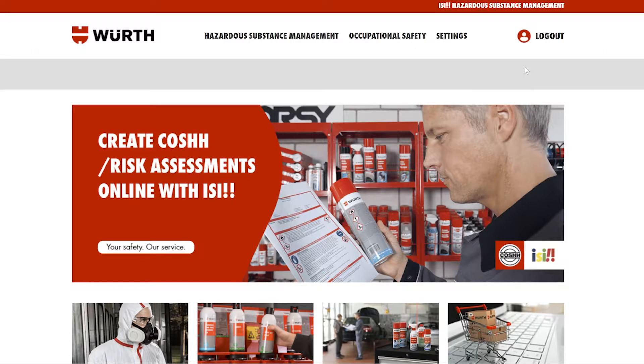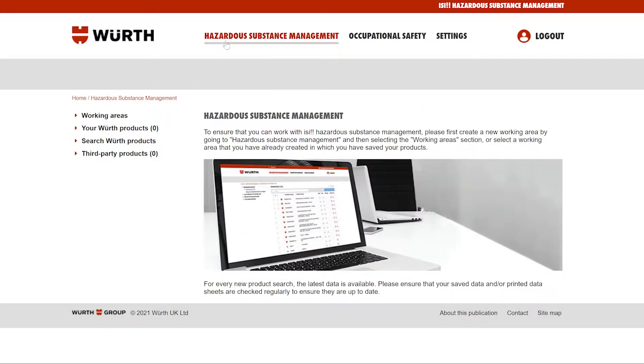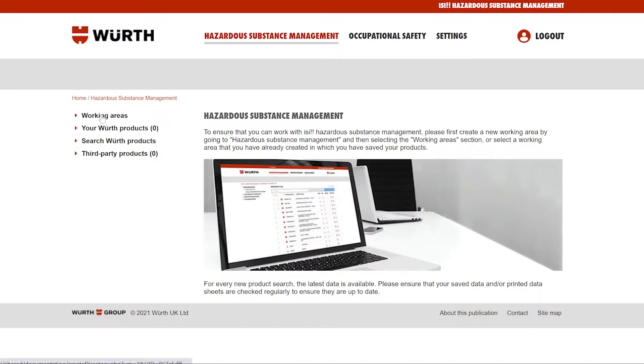To create and add products to a working area, first sign into your account and click the hazardous substance management tab. From here, click the working areas tab from the side menu.